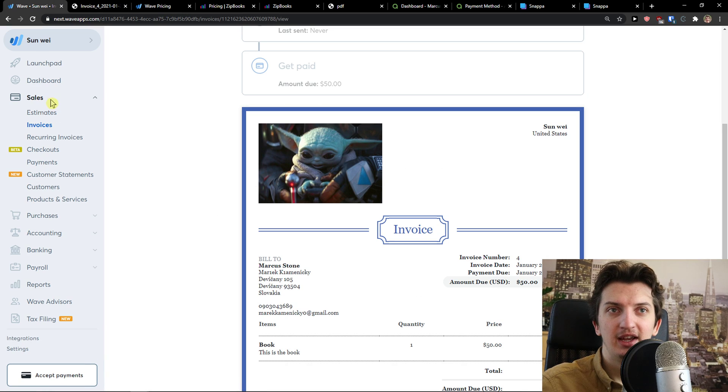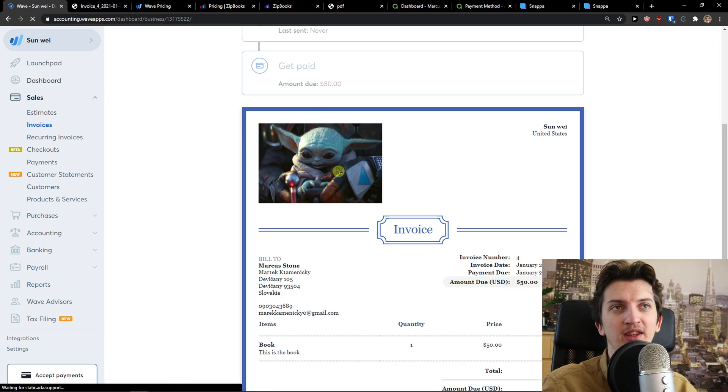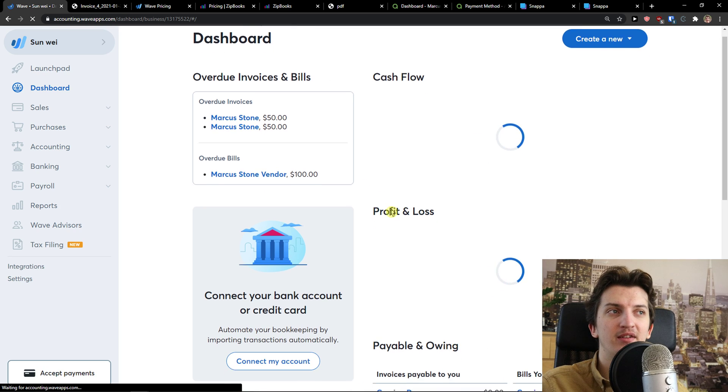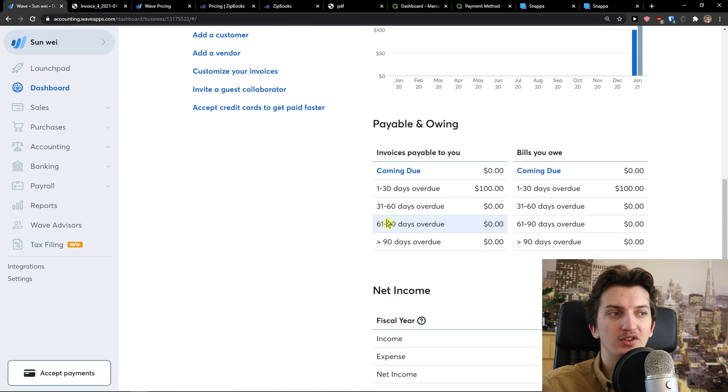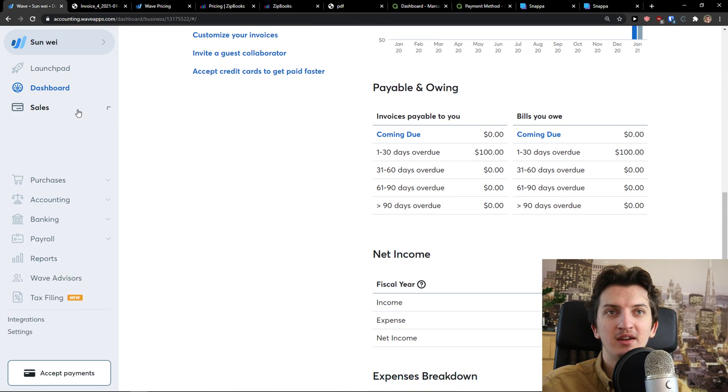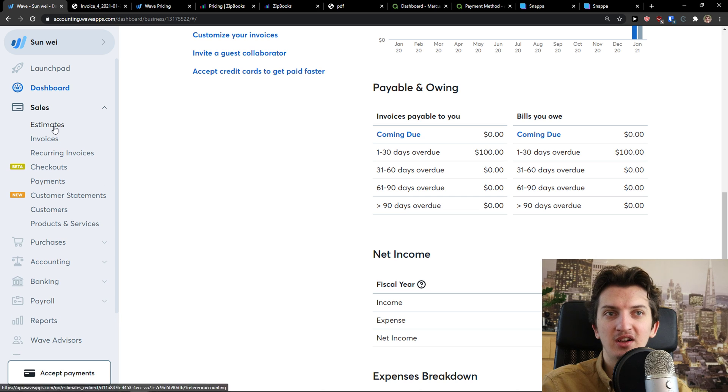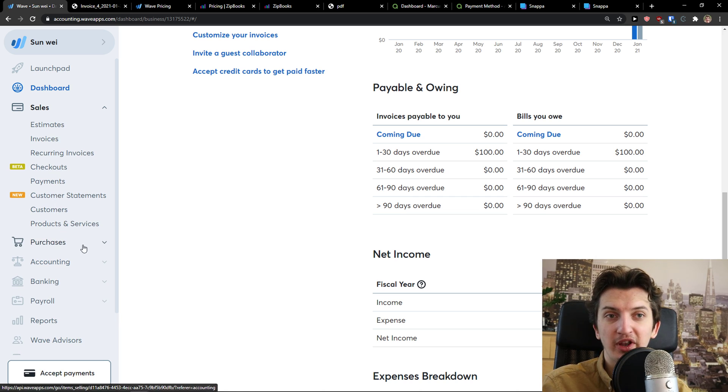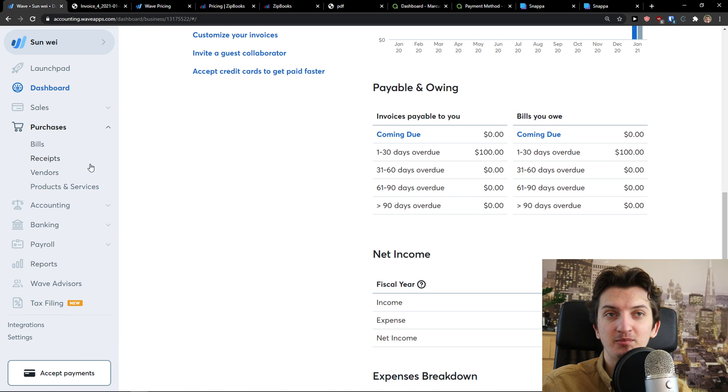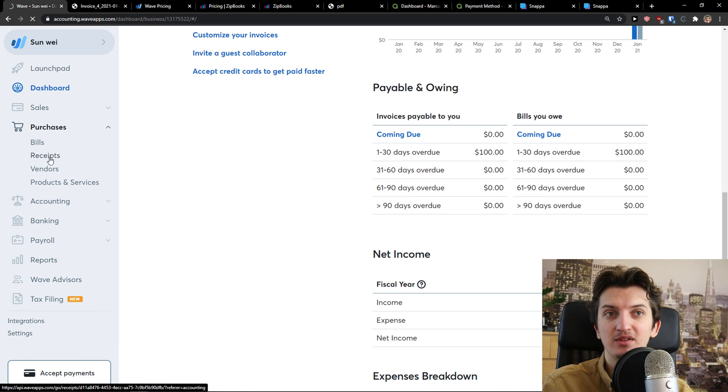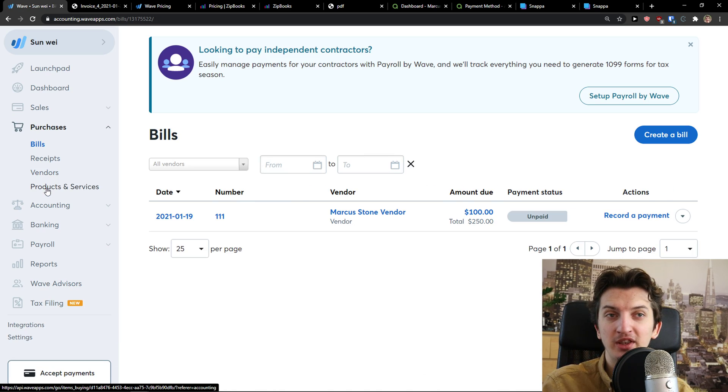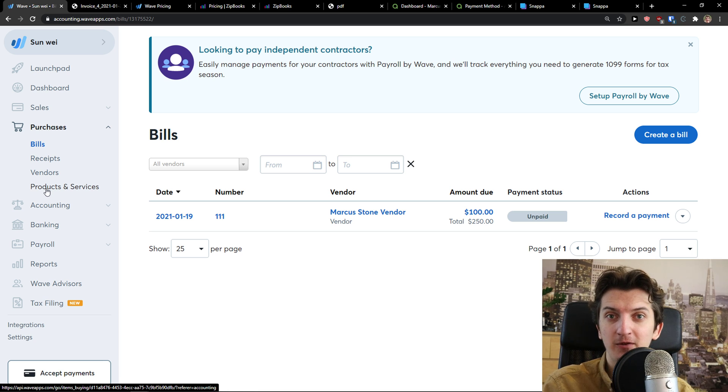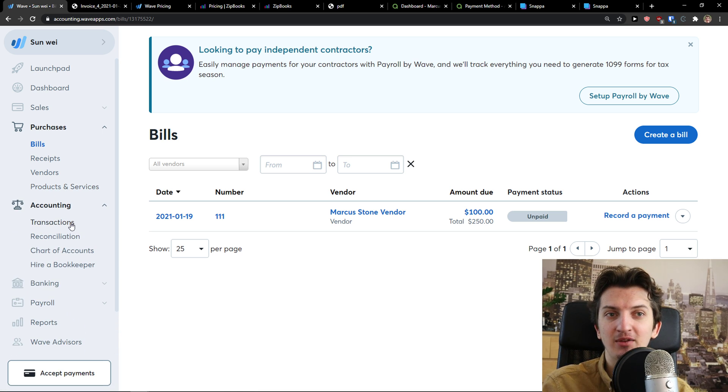See, really good. Then you get like sales here. You got dashboard here in which you see everything with the cash flow, with the profit and loss, with the payable and owing. Then you get sales, the estimates, recurring invoices, customers, products and services, purchases. You can have bills, receipts.